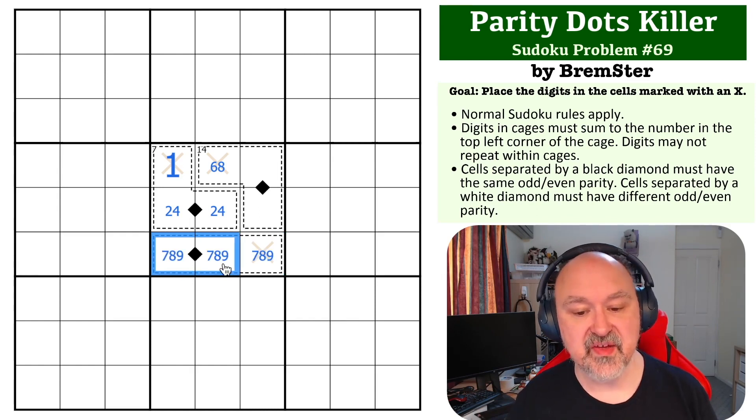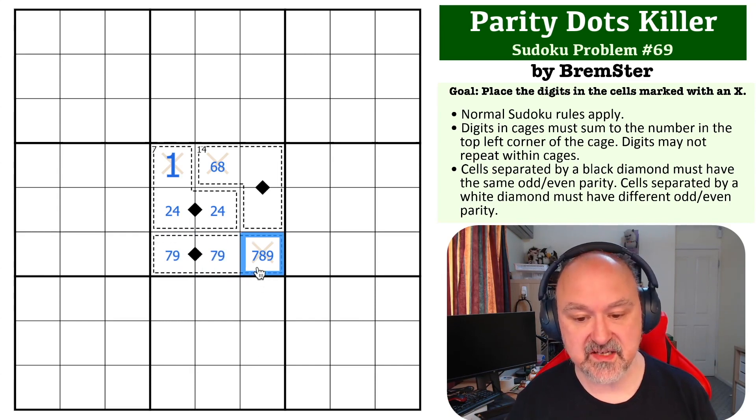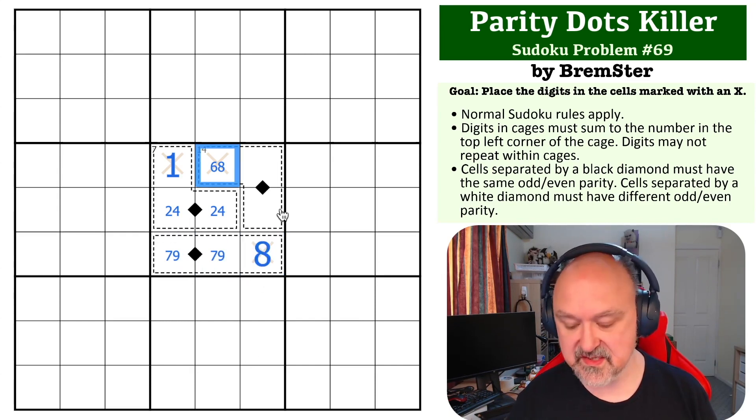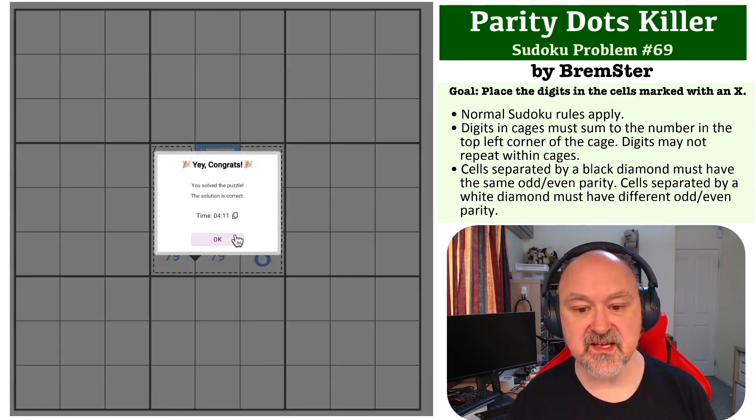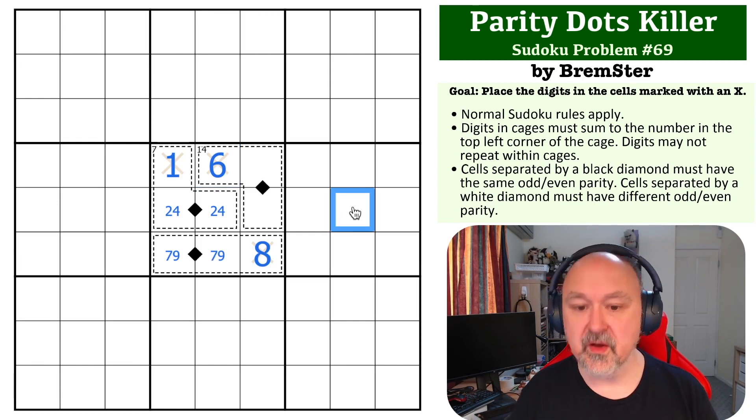But again, these have to be the same parity. So those are not an 8. This becomes an 8, which means this is the 6, and that is the solution to this particular problem.